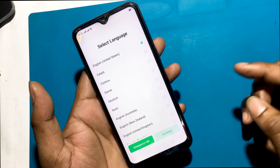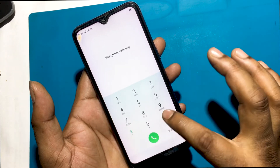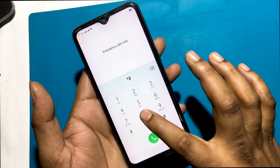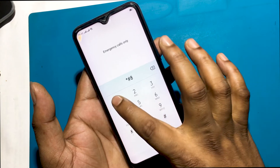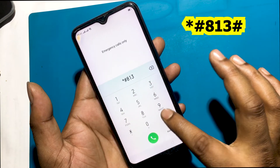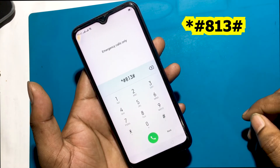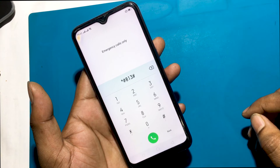Click emergency call. Type the FRP bypass secret code. Now the phone has been successfully unlocked. Thanks for watching the video.